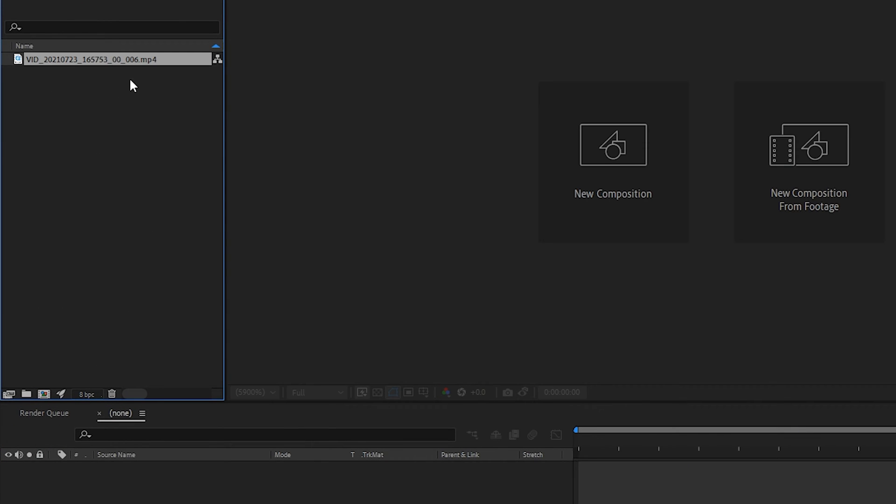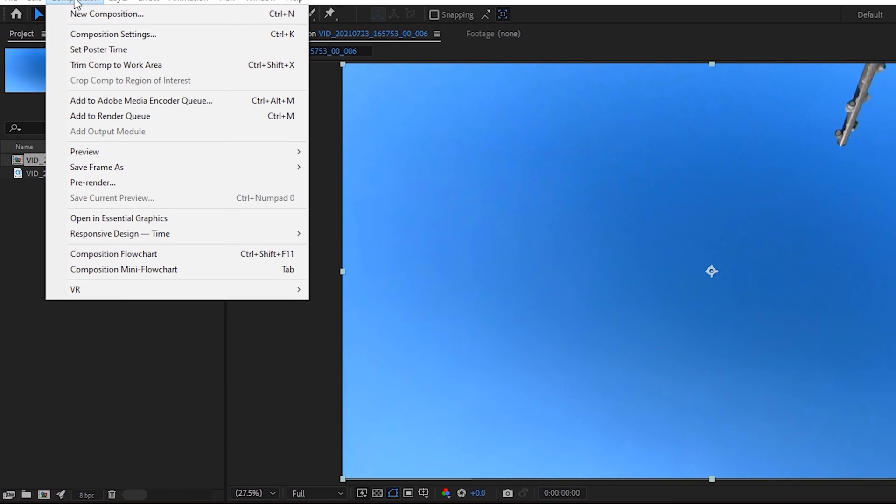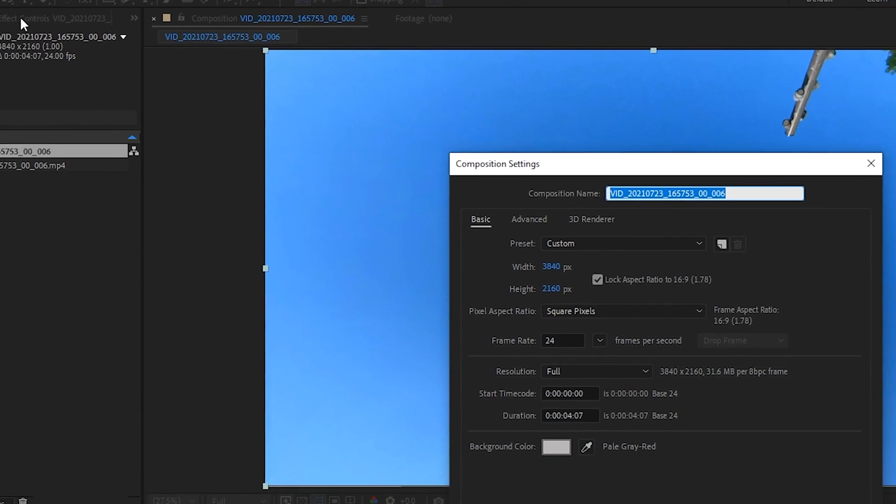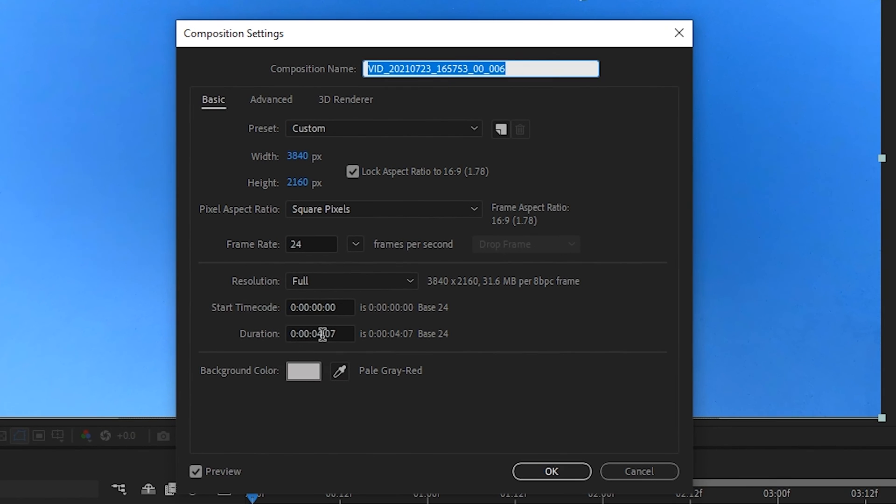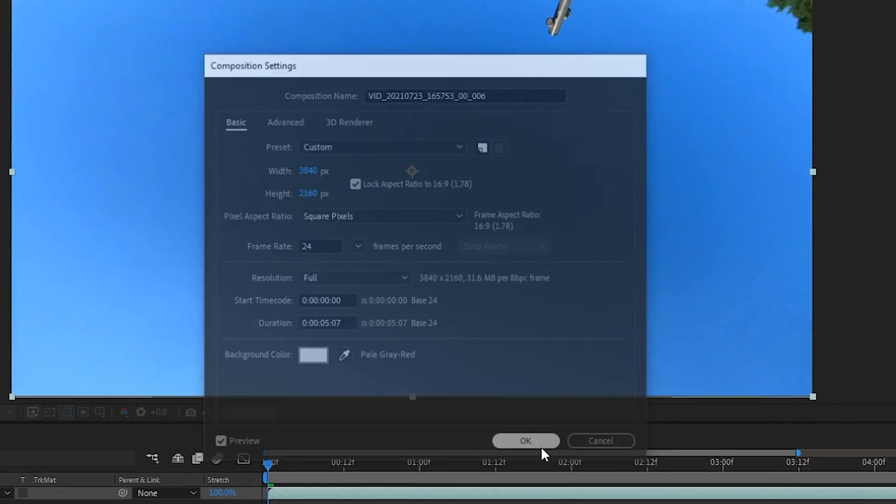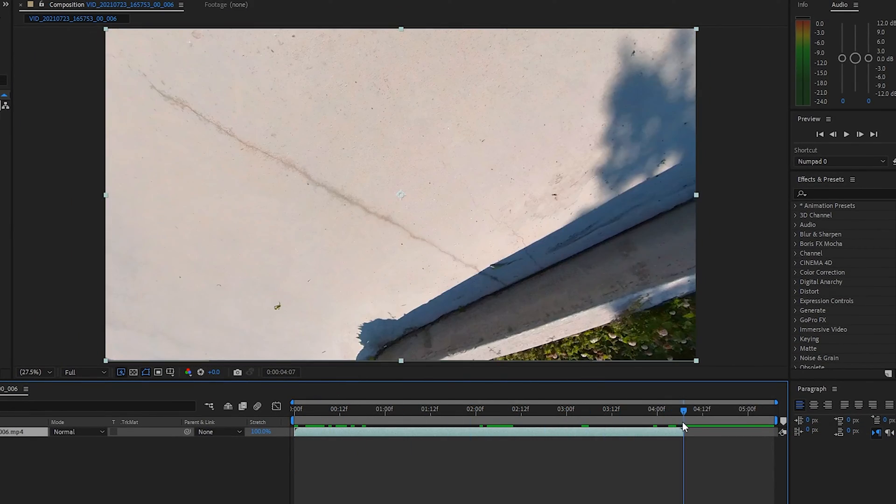We have our clip imported into After Effects. We'll drag it down into a new composition, then go to Composition Settings and increase the duration to just over five seconds. That'll give us extra room because we're adding slow motion, which means we're extending the clip a little further.